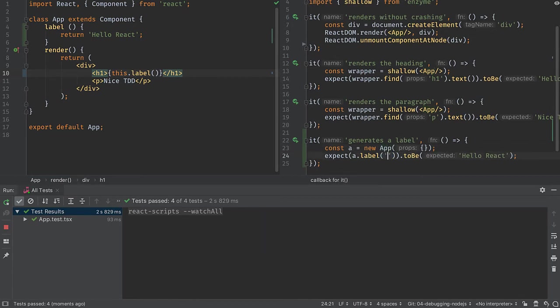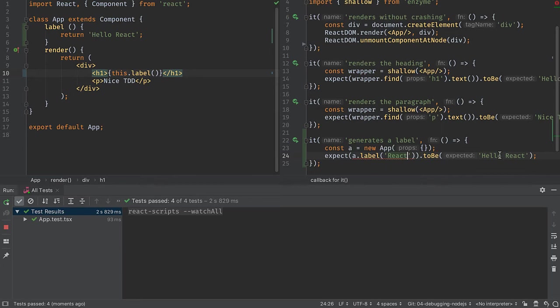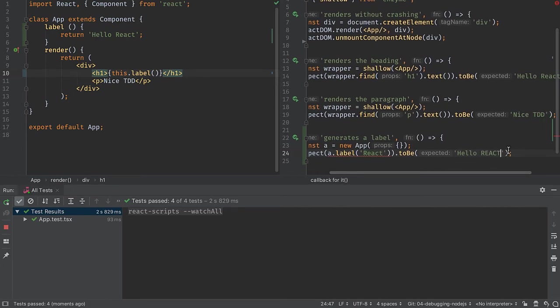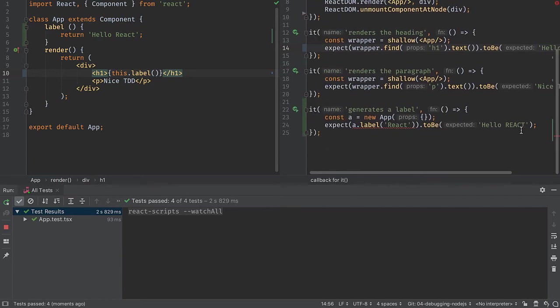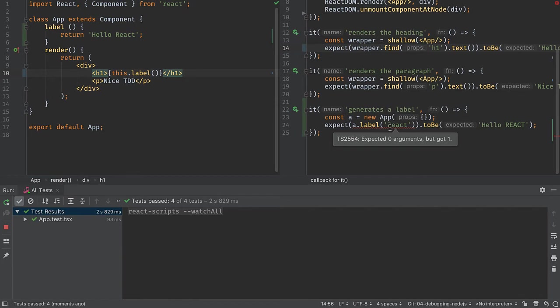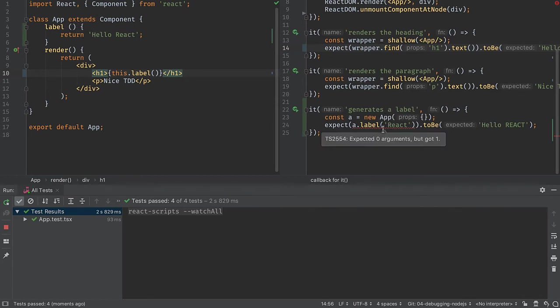We'll go ahead and make the test fail by passing in an argument and expecting the label to be uppercase and then the same for our previous test. Before I even run my test, I see that I failed because TypeScript is telling me I passed in an argument that wasn't expected in my implementation. Fail faster. That's one of the things TypeScript helps bring and then the IDE visualizes that.